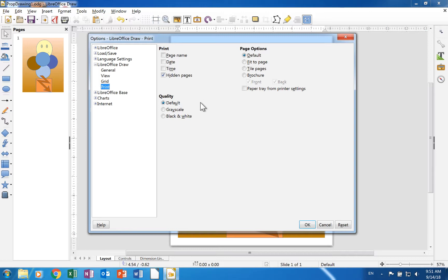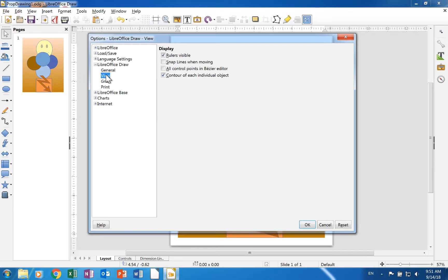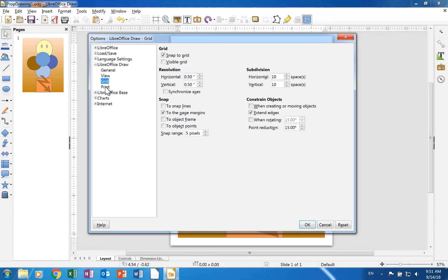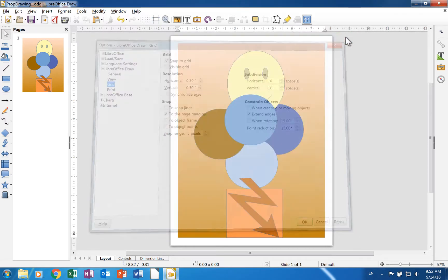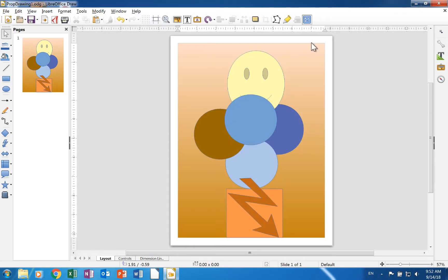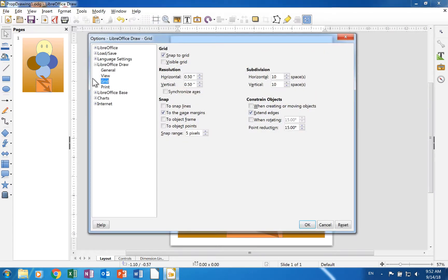The Options Dialog section for Draw Documents has the same pages as the Impress section, and many of the settings are the same. However, several of the settings are different. This video gives an overview of the pages in the Draw section of the Options Dialog. The section appears when the dialog is opened from a Draw document. It is the twelfth video in the series about the Options Dialog.